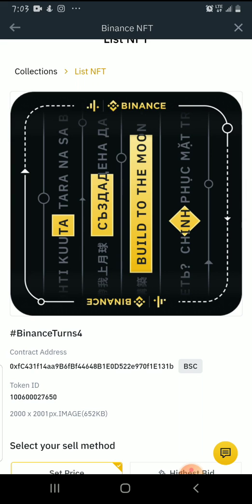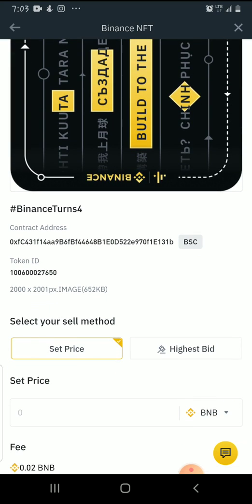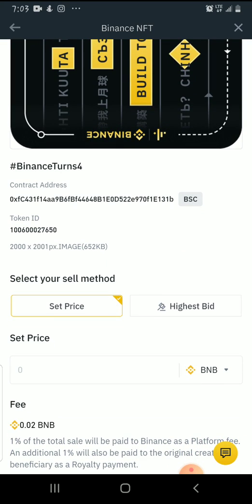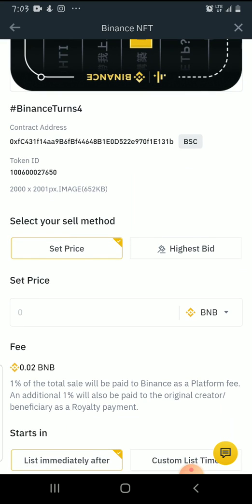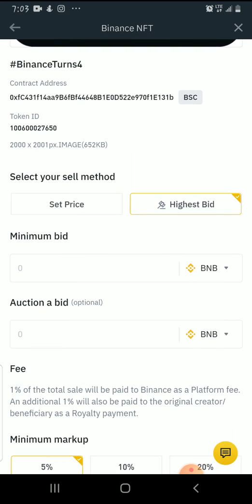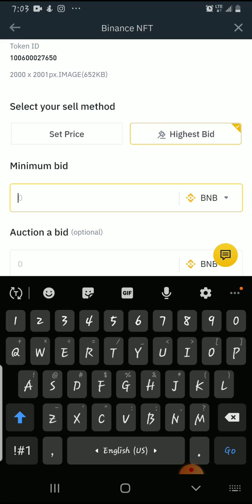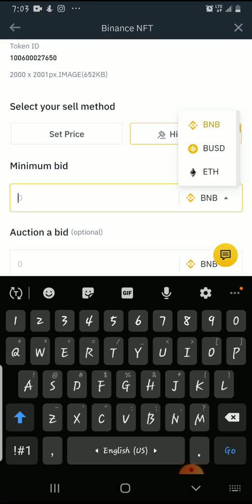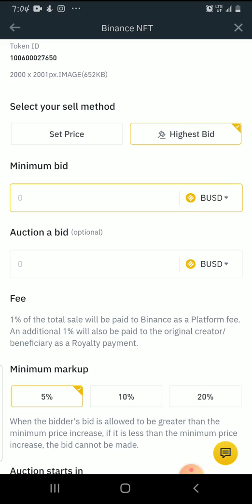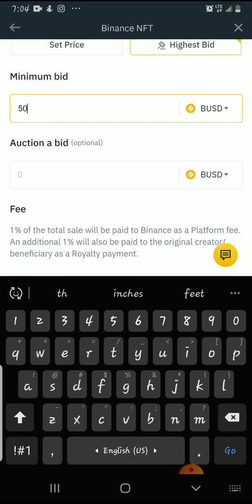It's going to load — we just have to be patient. Now we have the collection listing: the NFT name is Binance Tons4, that's the contract address and the token ID. We have Select Your Sale Mode: Set Price and Highest Bidder. You can choose a standard price or auction. I'm going to set a bid, so you need to choose the minimum bid. I'll change the currency from BNB to BUSD — you can choose BNB, BUSD, or Ethereum. I want this to start at a minimum bid of 50 BUSD.